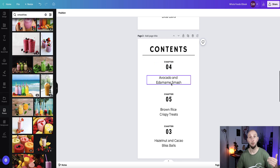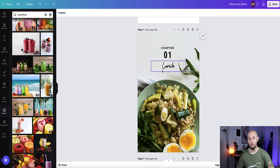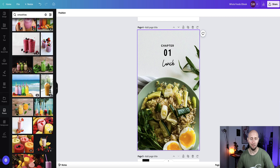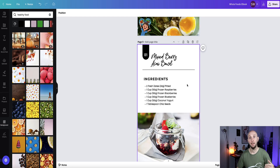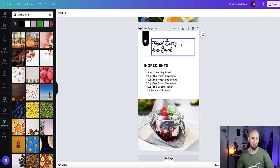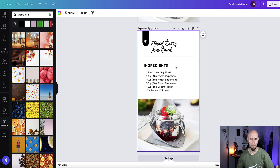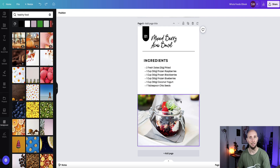Moving on, this template also includes chapter pages — a design before each chapter which is a nice touch that makes your ebook look much more professional. You treat it just like the cover: change any designs, add elements, and so on. It comes down to the contents pages where your written content goes. Let me show you how to work with this using a blank page. If you duplicate this page, you just delete anything you don't want from the page by clicking on elements and pressing delete.